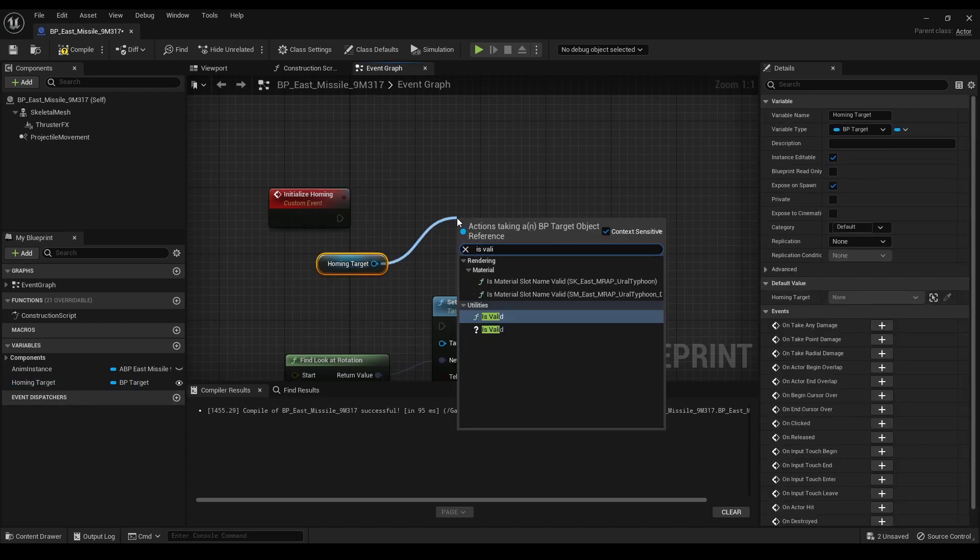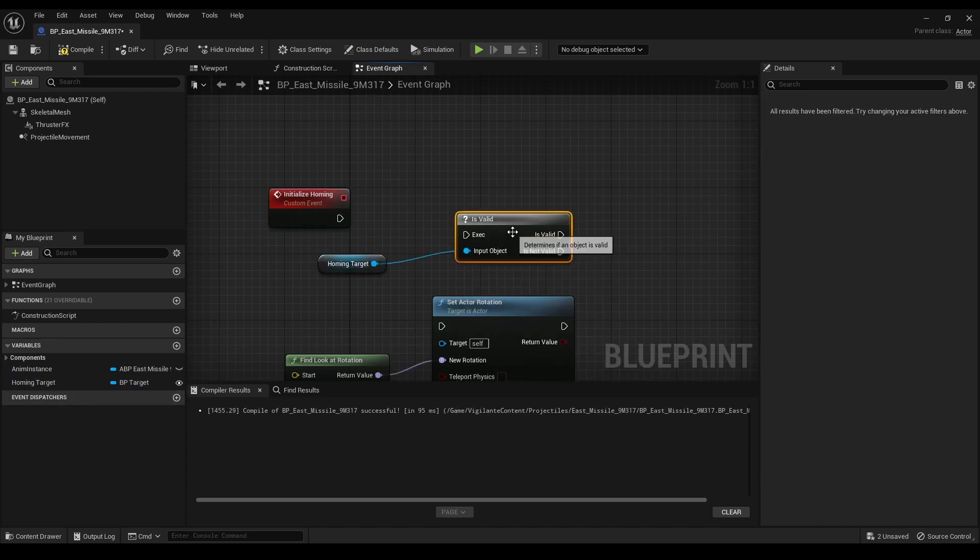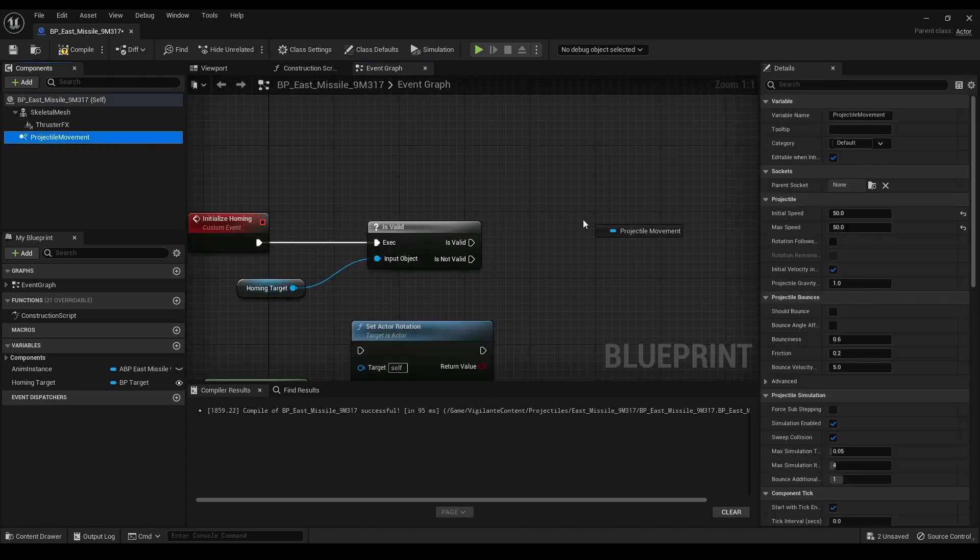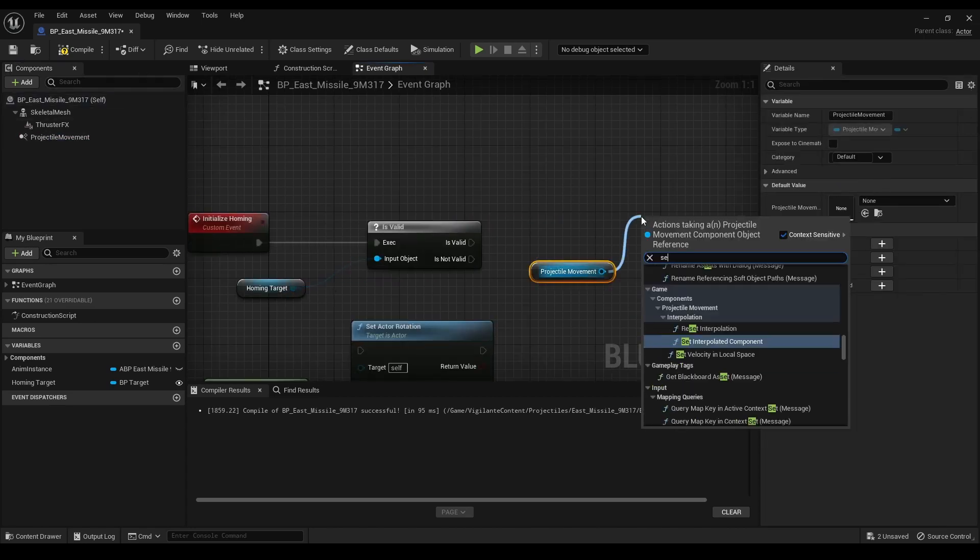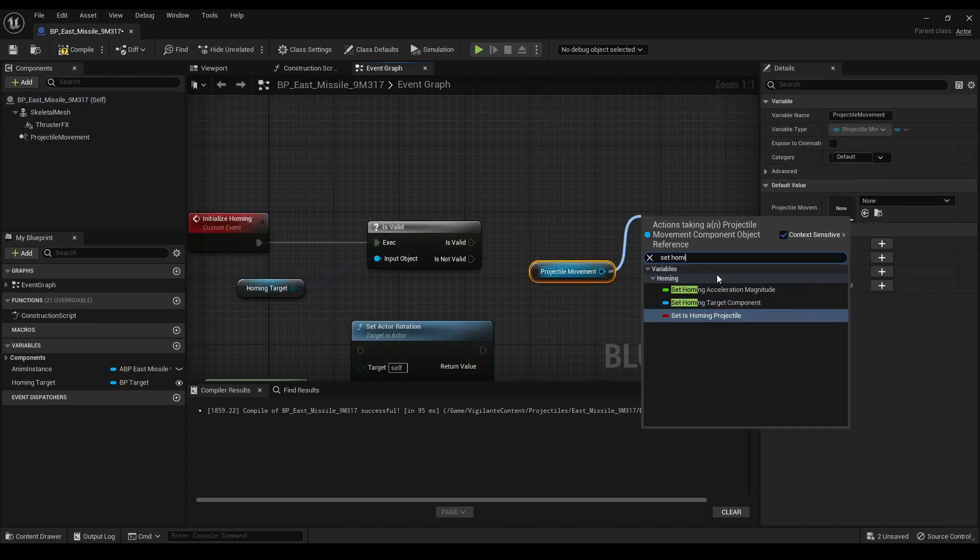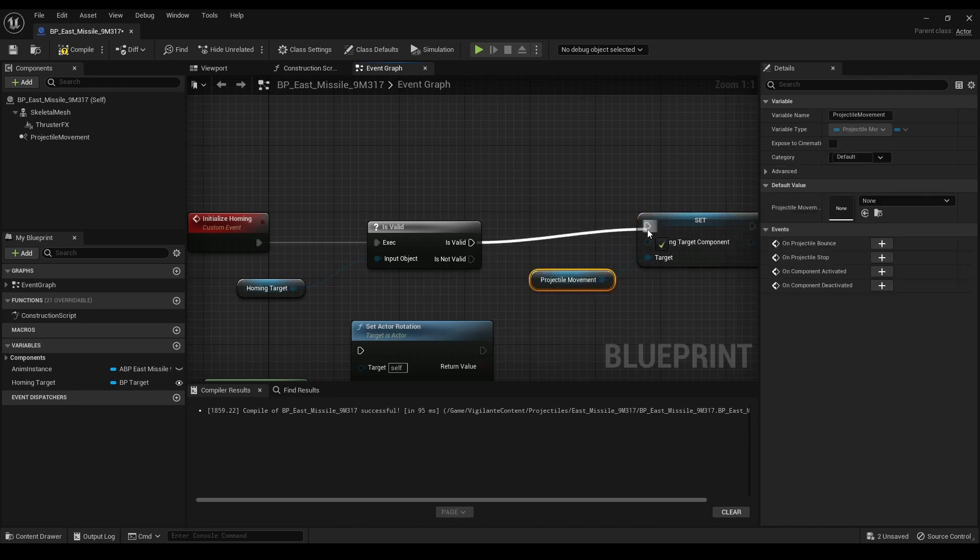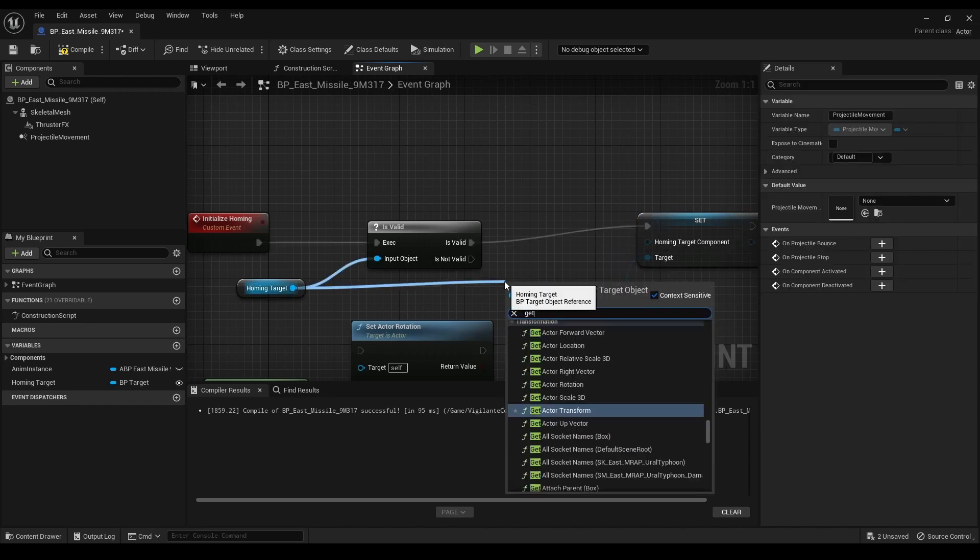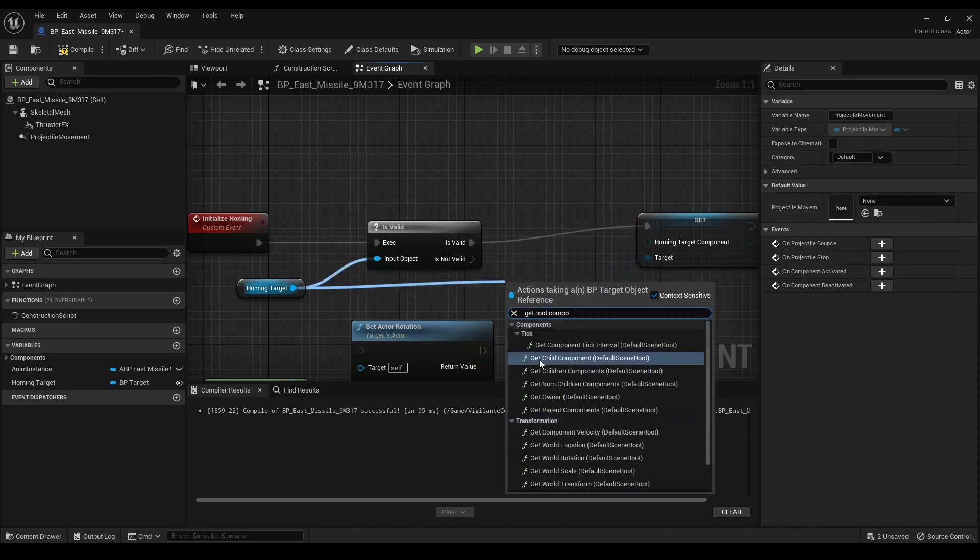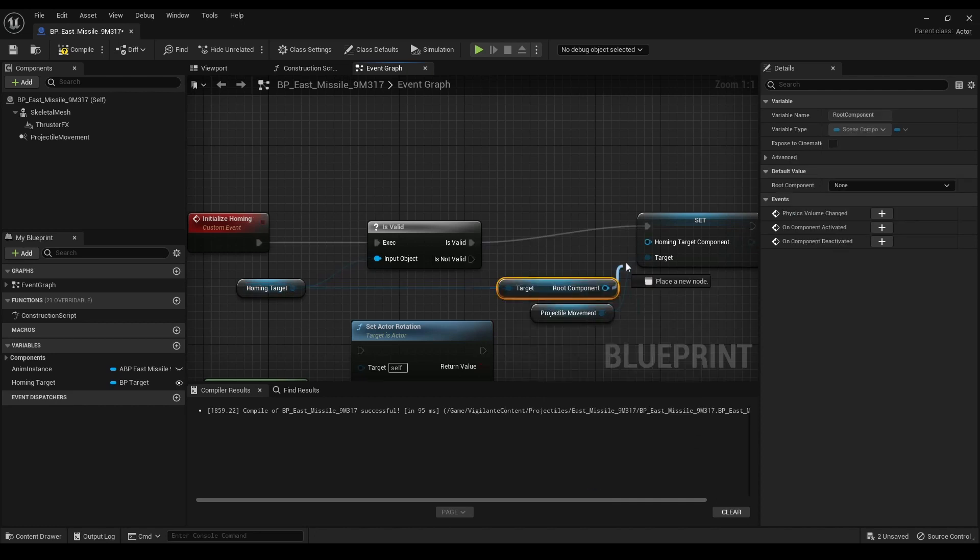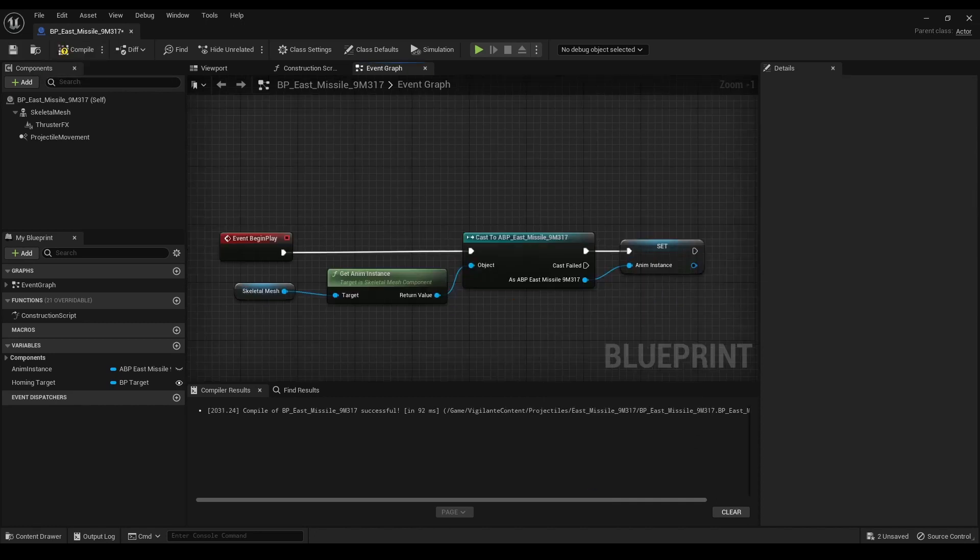I used an is valid node to check if the homing target variable has a valid target. If it does, I connected the valid output to a set homing target component node using a get root component node connected to the homing target variable for the homing target component input.